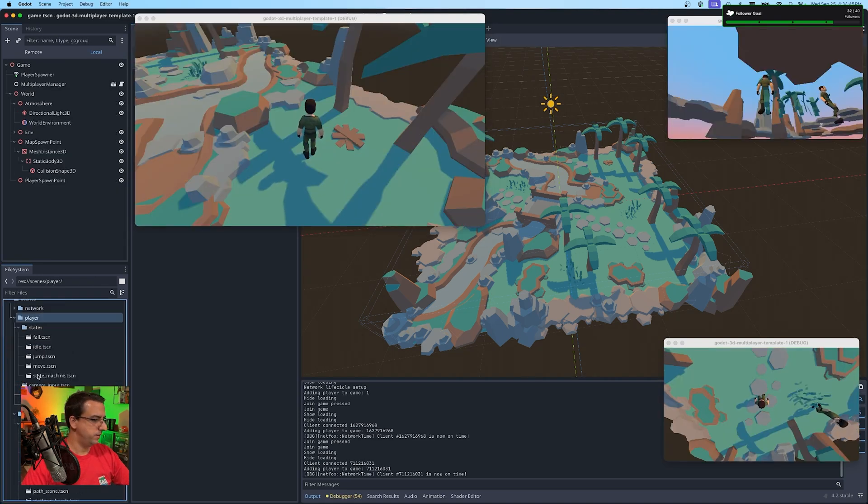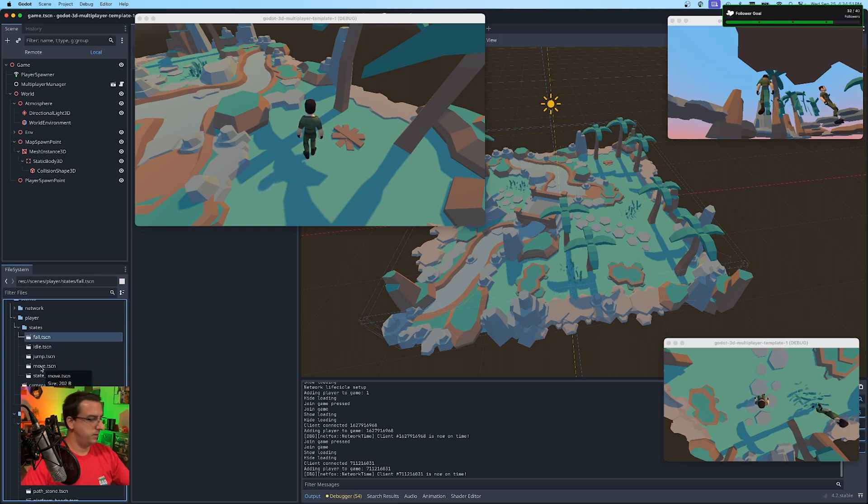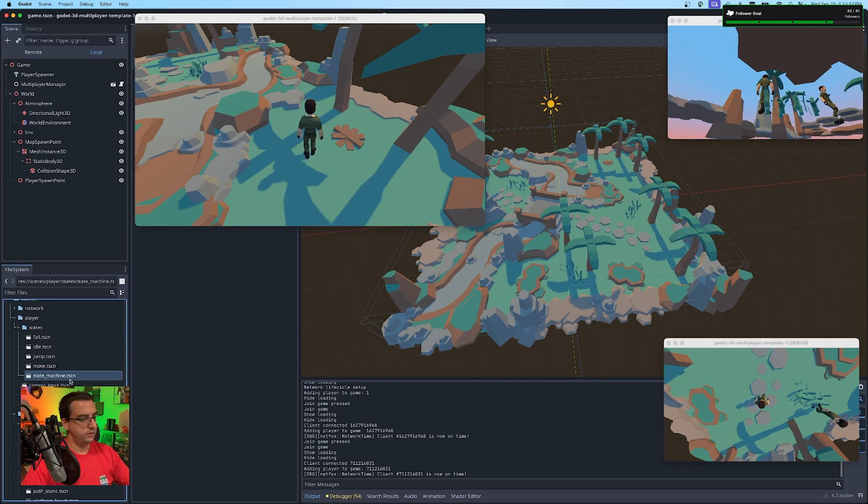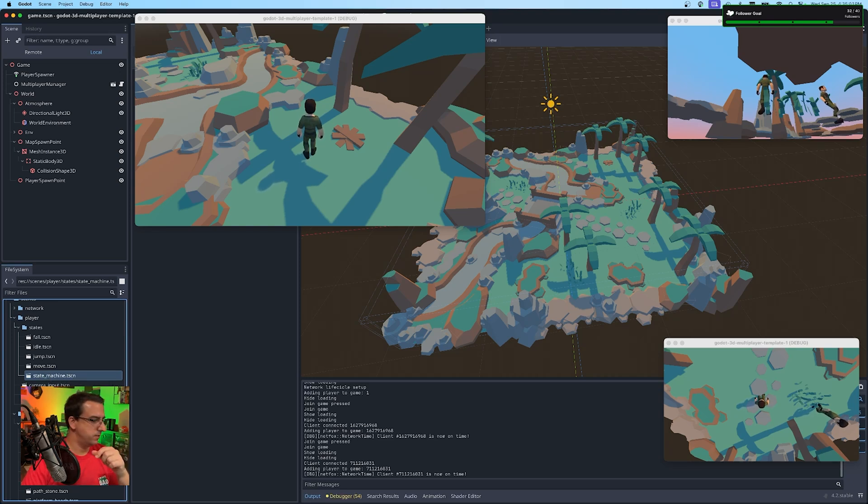Yeah. So you can see here I have four states: idle, jump, fall, which comes after jump, or if you just walk off something, and then move. And I use a state machine to route it all together and synchronize and make sure that those things are the states get reconciled when you change them.